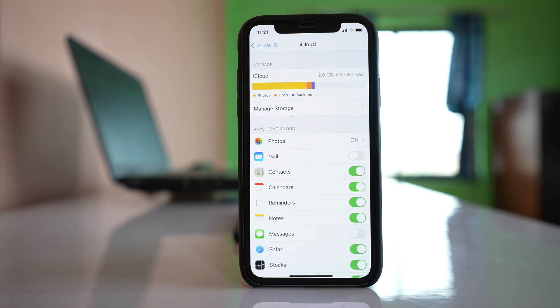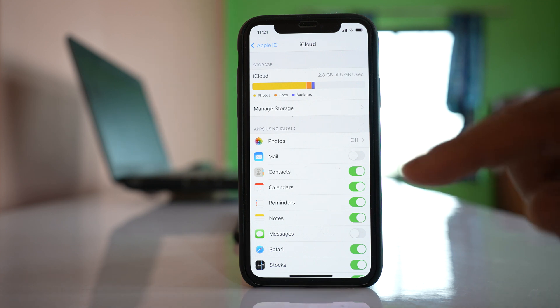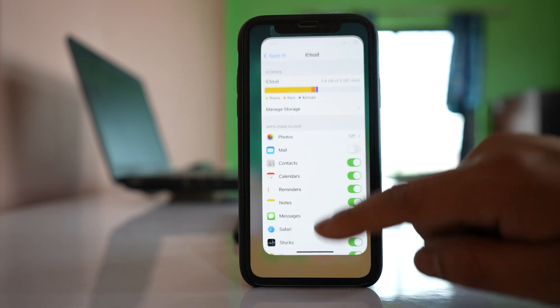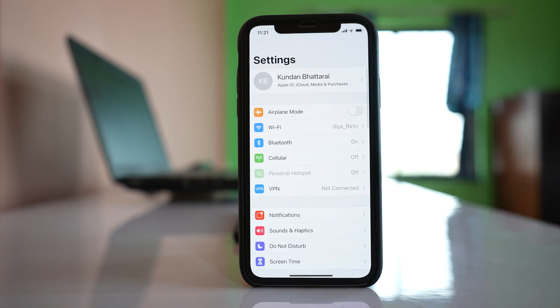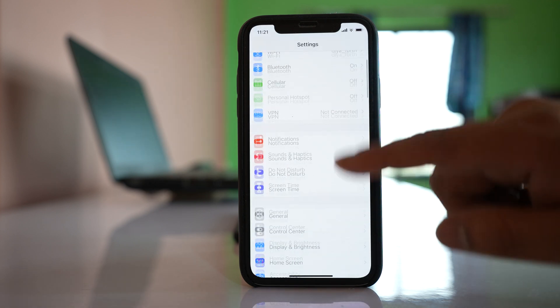Once you enable this contacts button, the contacts present in your iPhone will sync to iCloud. The next thing you have to do is go to Settings, scroll down,